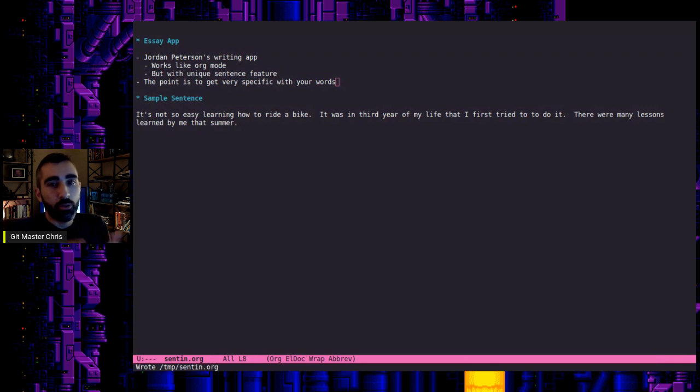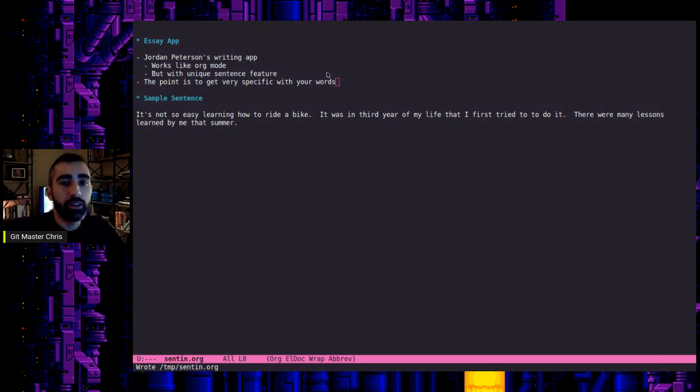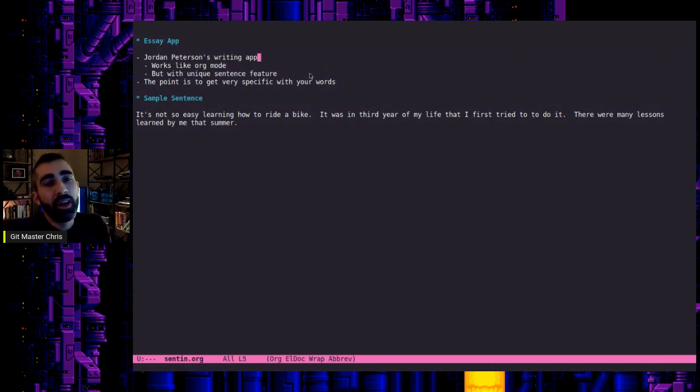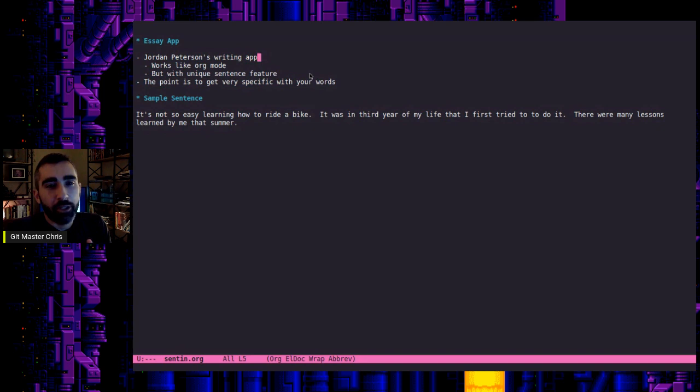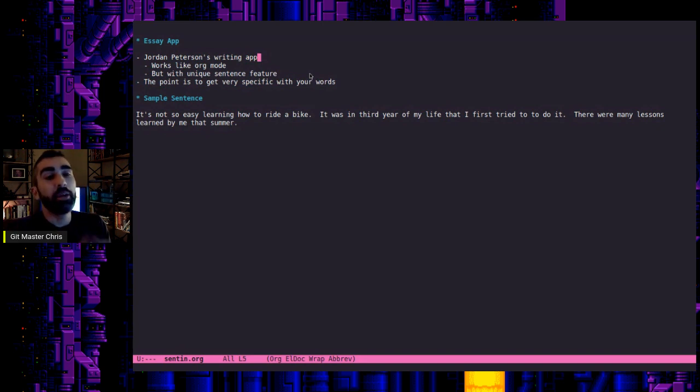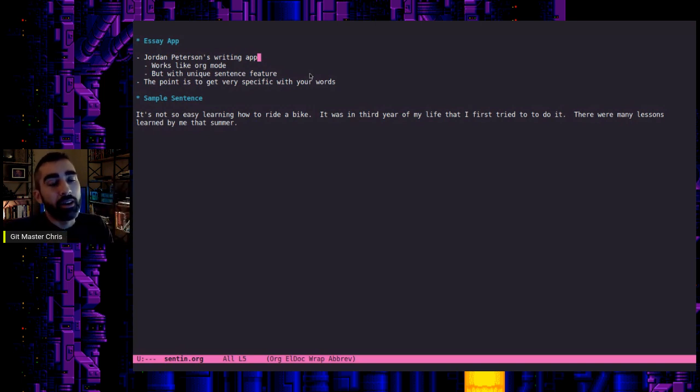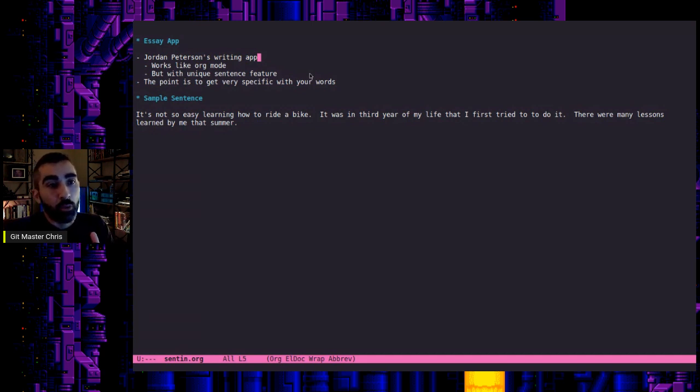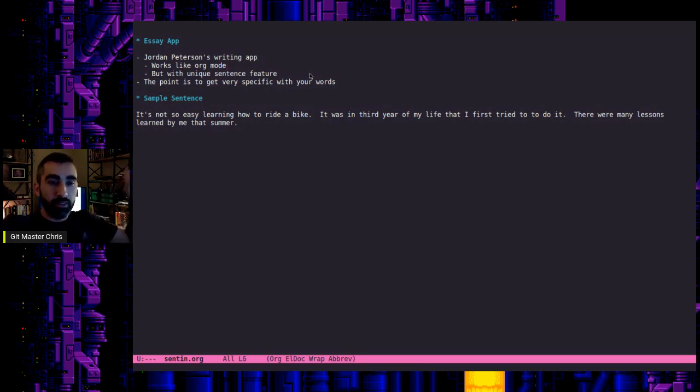So today, we're talking about sentences. Just a little bit of background. I was recently looking at Jordan Peterson's writing app, even though I think the company that's developing it is being managed by his son, I think. I'm not sure.